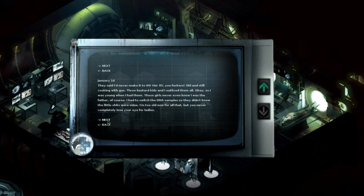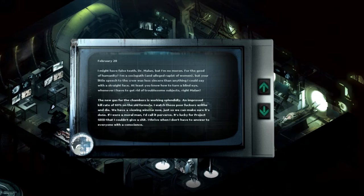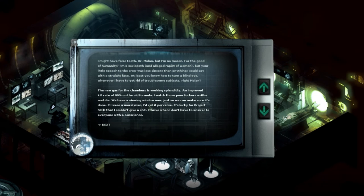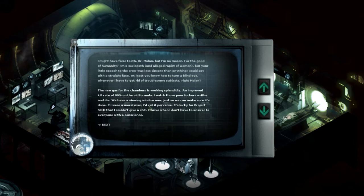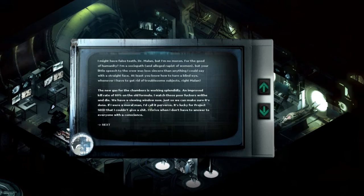What a piece of trash. I might have false teeth, Dr. Millon, but I'm no moron. For the good of humanity, I'm a sociopath and alleged rapist of women but your little speech to a crew was less sincere than anything I could have said with a straight face. At least you know I had to turn a blind eye whenever I had to get rid of troublesome subjects. Right, Millon?